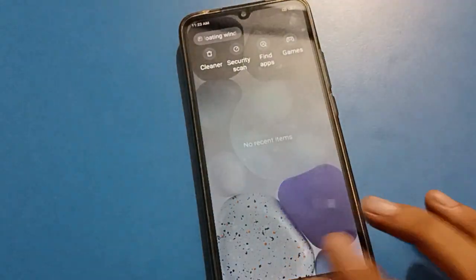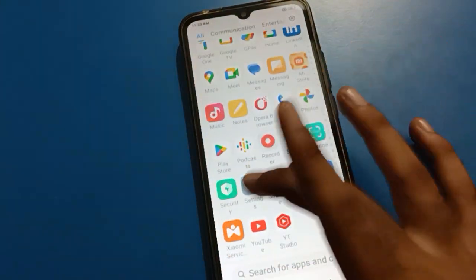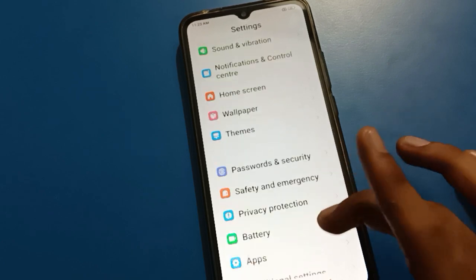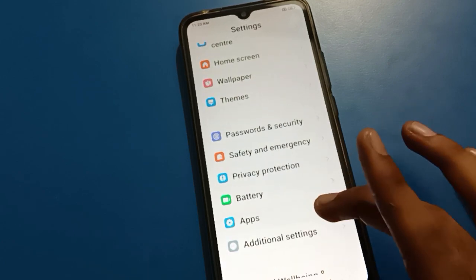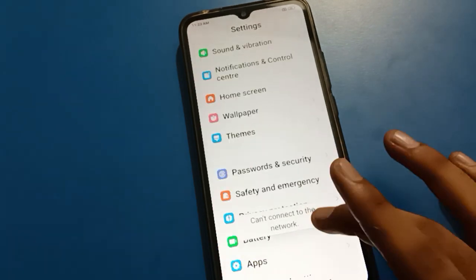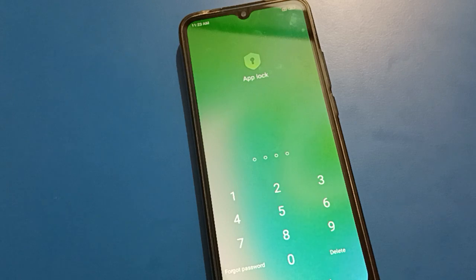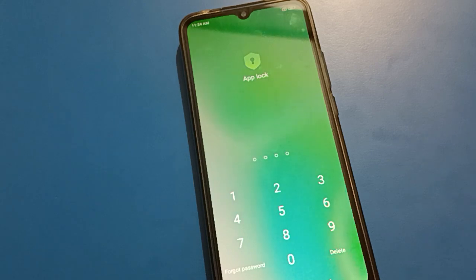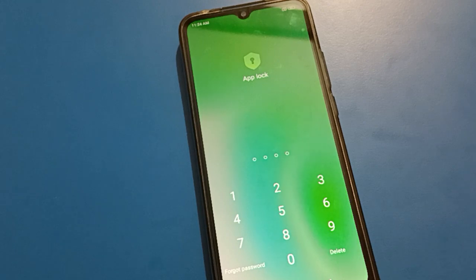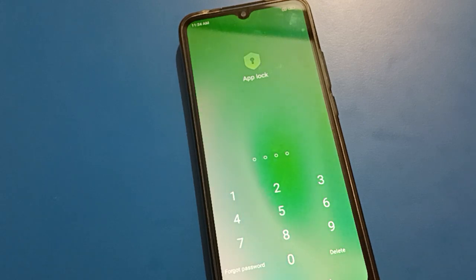Friends, if you have a Xiaomi account, you can unlock your app lock with it. In my last video, I told you that when you set up app lock, please add your Xiaomi account first, because the Xiaomi account is the only way to restore your app lock data in case you forget your password.